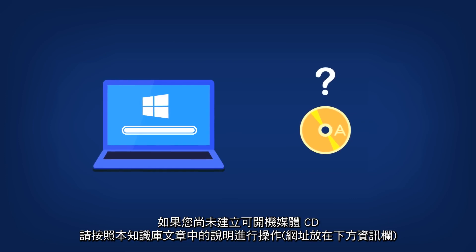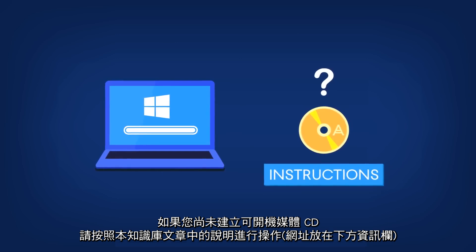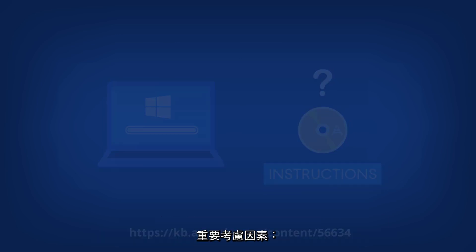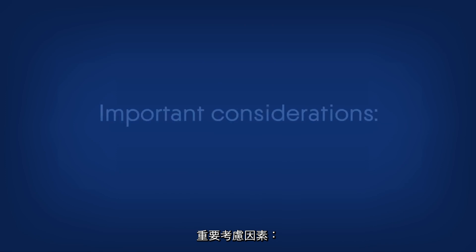If you have not created a bootable CD yet, please follow the instructions in this Knowledge Base article.